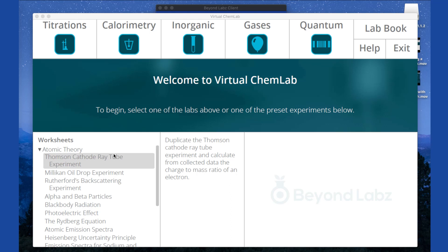The worksheets provide detailed procedural instructions that will help you when you enter into a specific worksheet preset. They'll tell you what to interact with and how to click on and move different parts of the lab so that you're going through and doing your actual lab experiment as you go through.